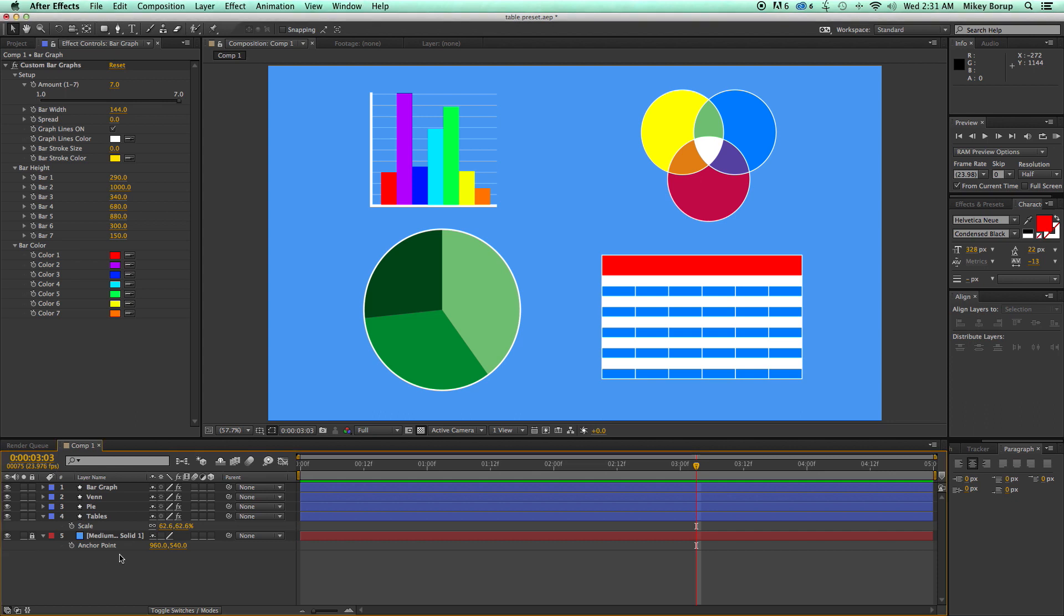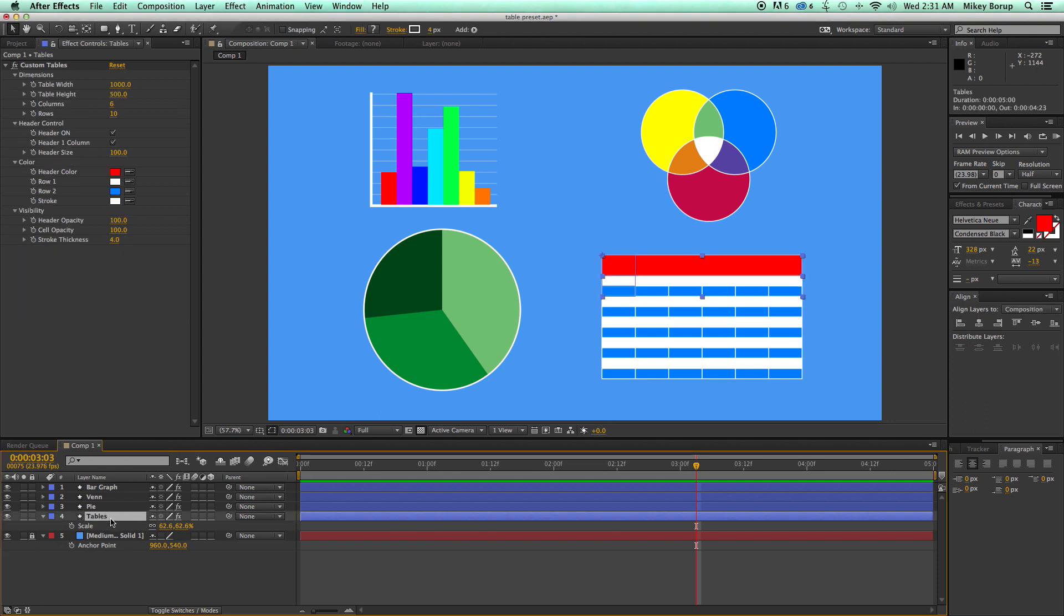So first off, let's look at tables. This actually came about because I was needing a table in a project I was working on, and there was no easy way of creating a table.